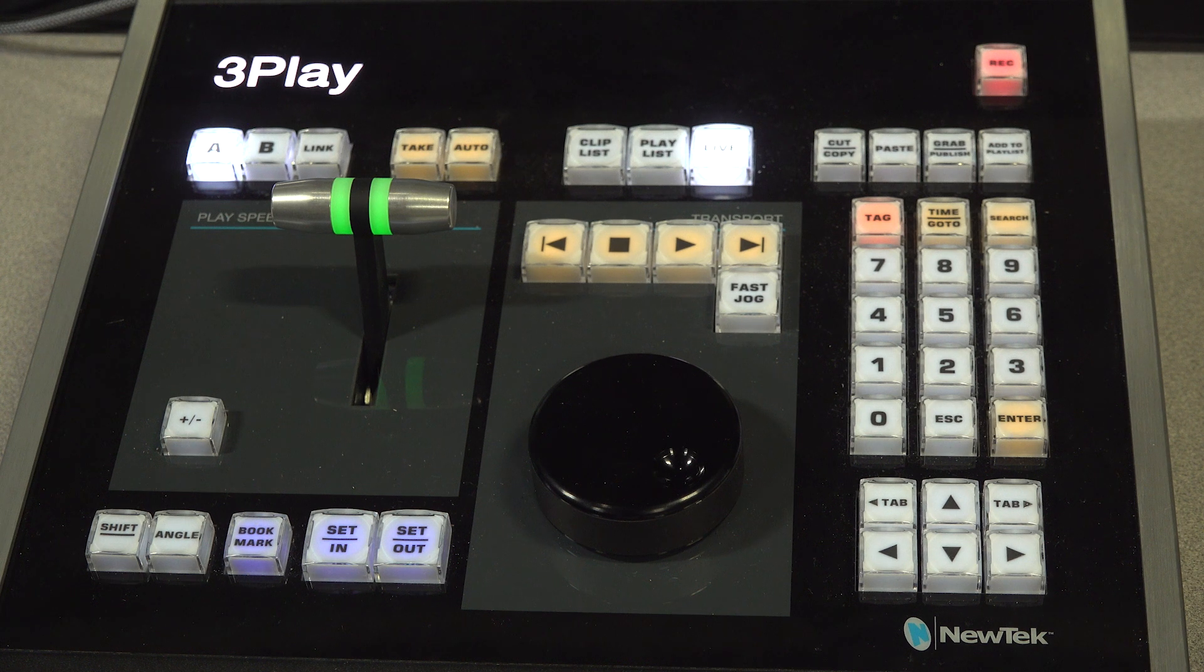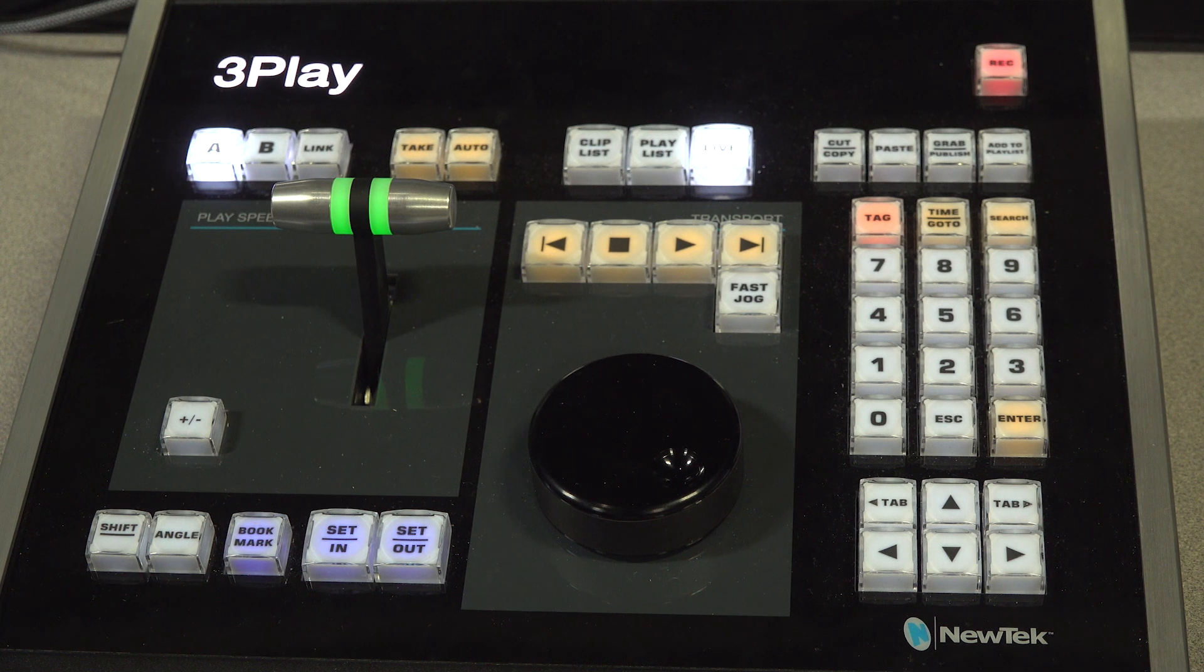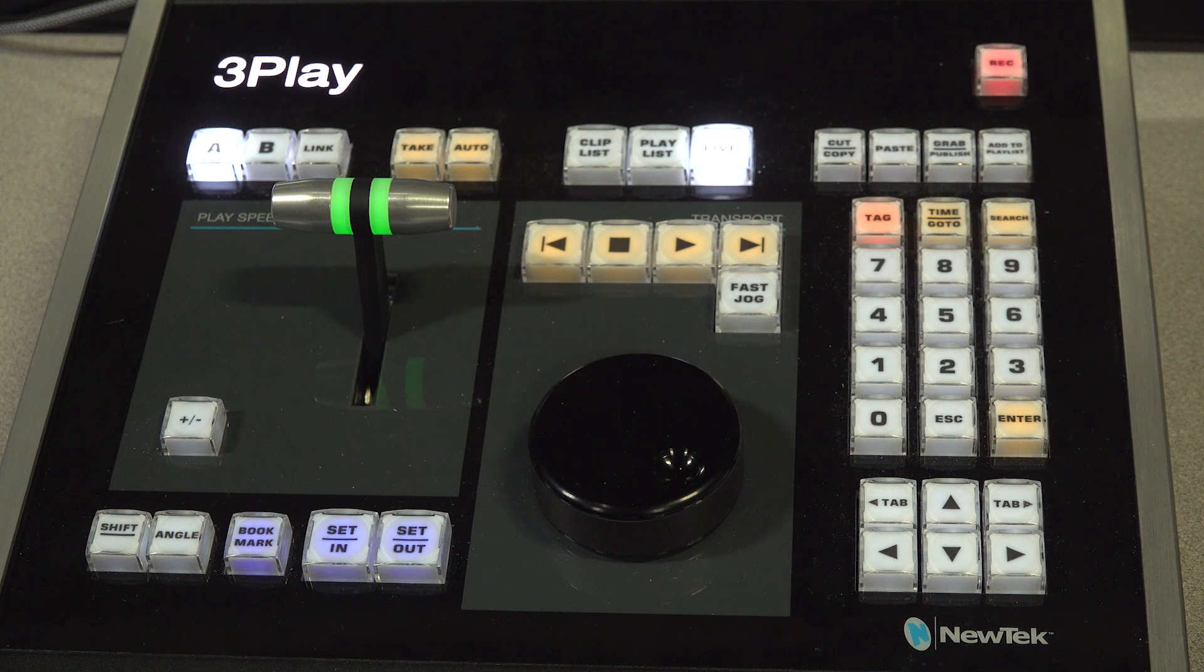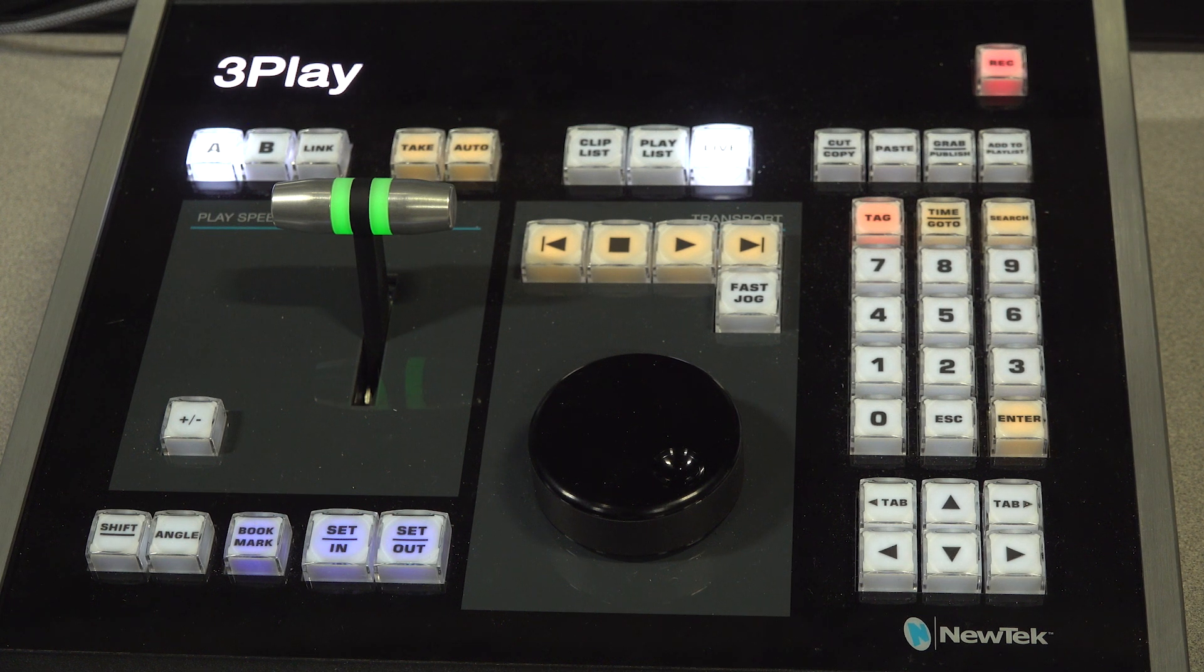Now let's go over how to change camera angles. You can have up to four camera angles in 3Play and you will most likely use all four during a production.